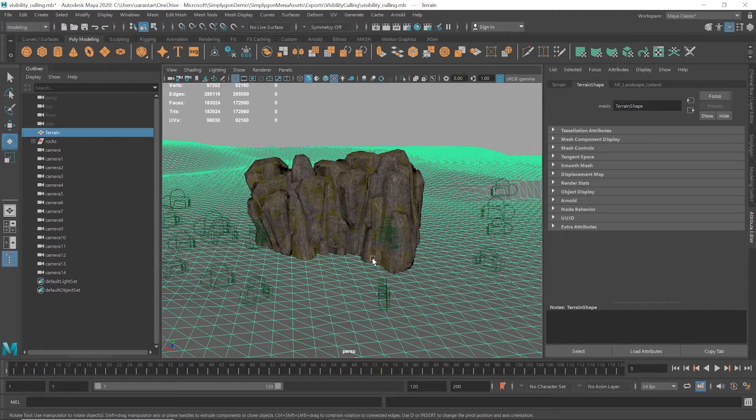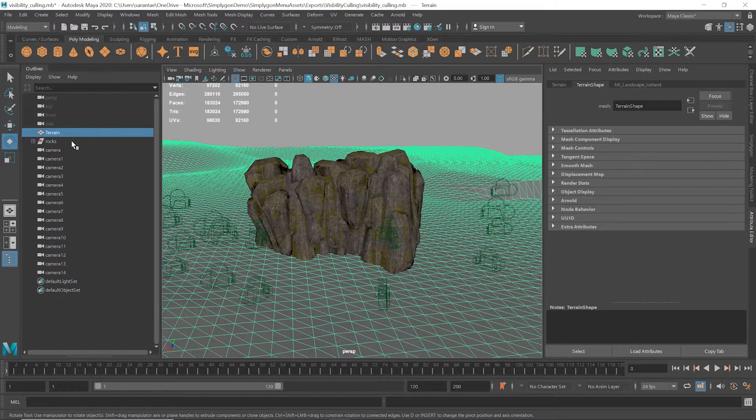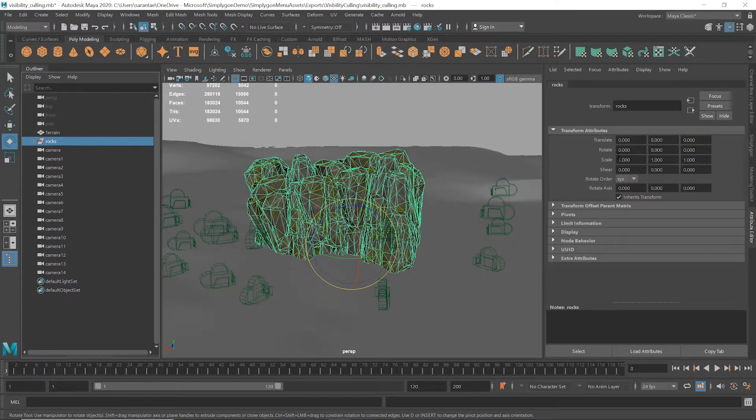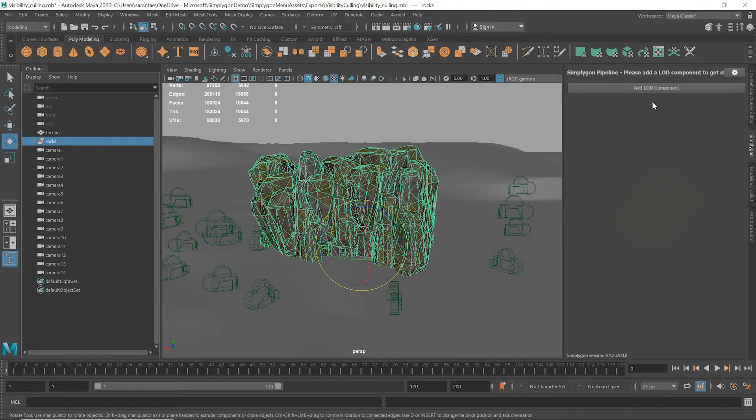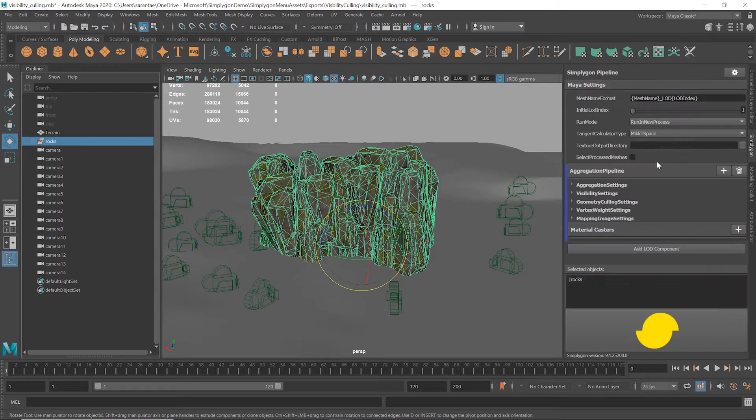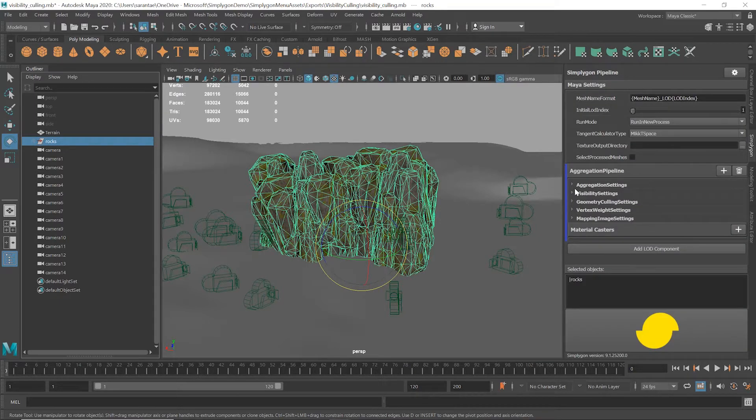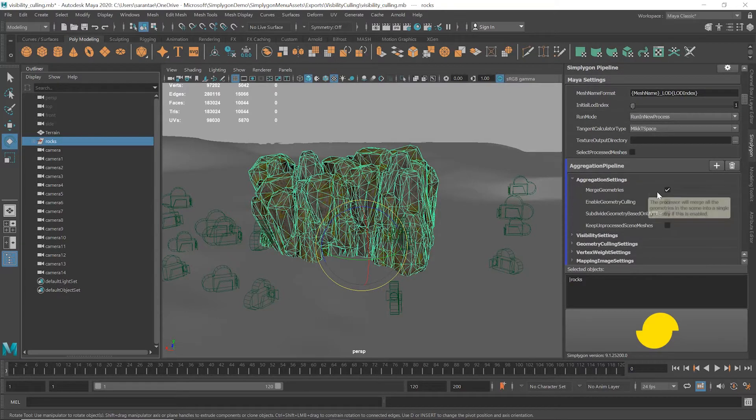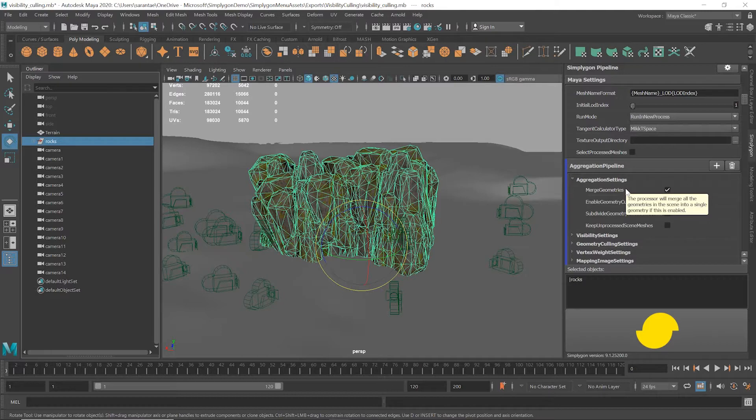To get started, I'll click the rocks, choose Add LOD Component, and select an Advanced Aggregation template. This is because the mesh is currently made of many meshes. We want to make an aggregate mesh as well as using visibility culling. First off, under Aggregation Pipeline I'm going to make sure Merge Geometries is ticked, as this will merge the many rocks into one and reduce the number of draw calls in the process.